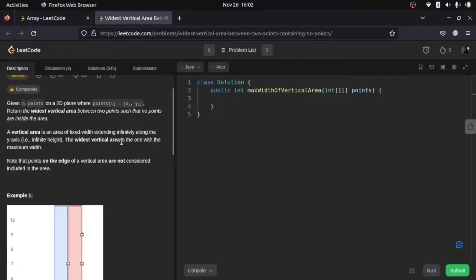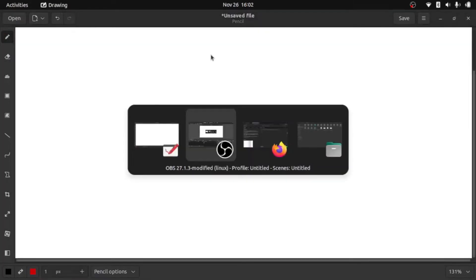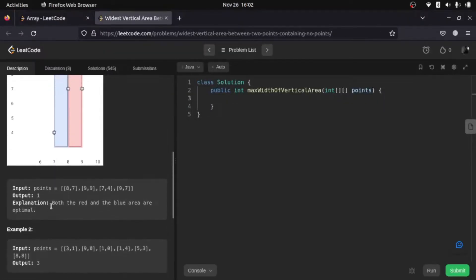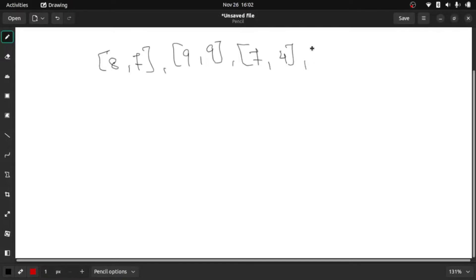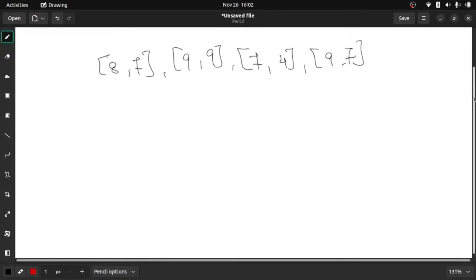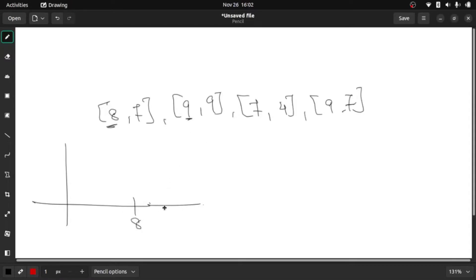Let me take the first example and understand from that. We have the points: [8,7], [9,9], [7,4], [9,7]. This is the x and this is the y coordinate. So the x values are 8, 9, 7, and 9.